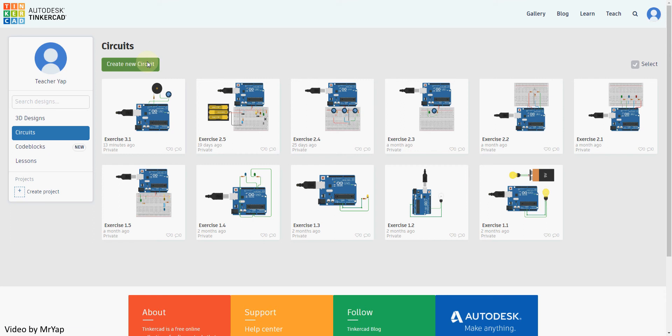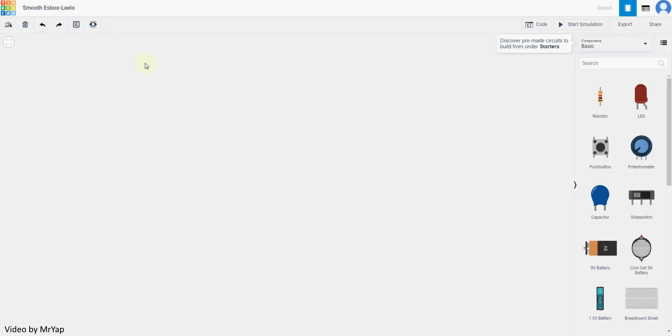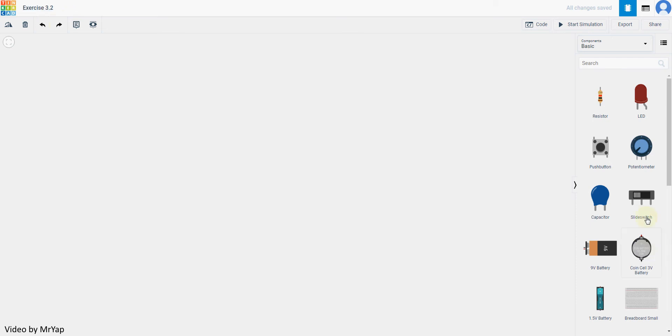As always, click create new circuits to go into our new exercise. So we need to key in our exercise name which is exercise 3.2 now.